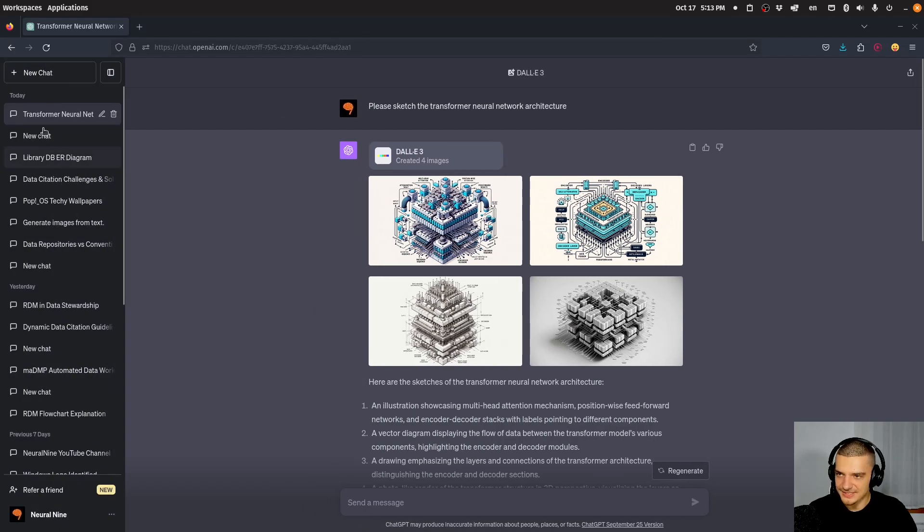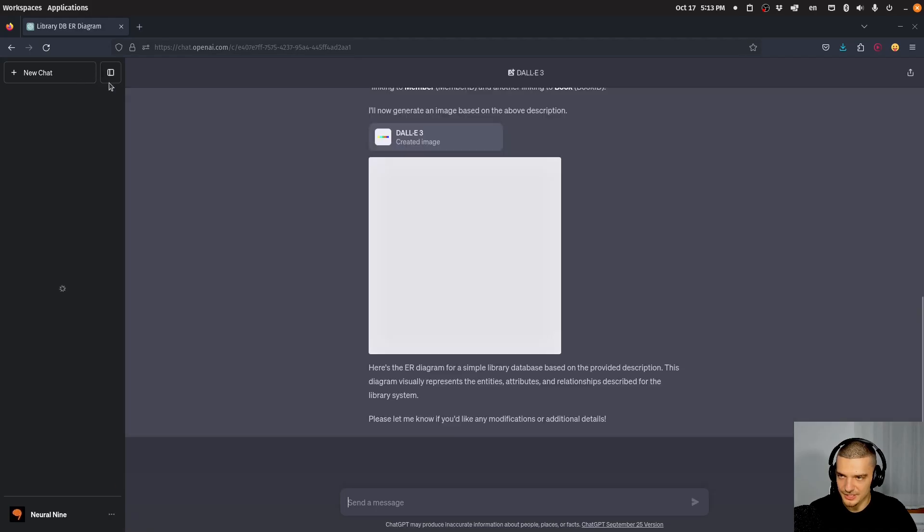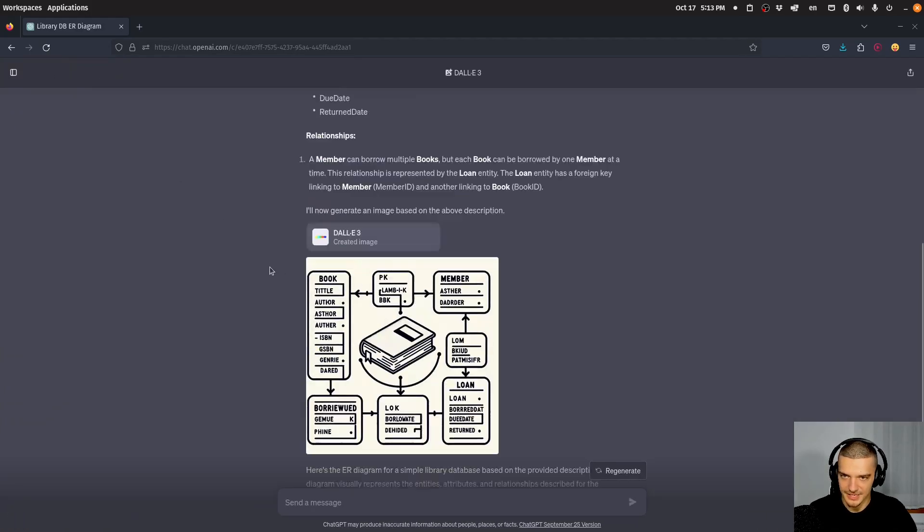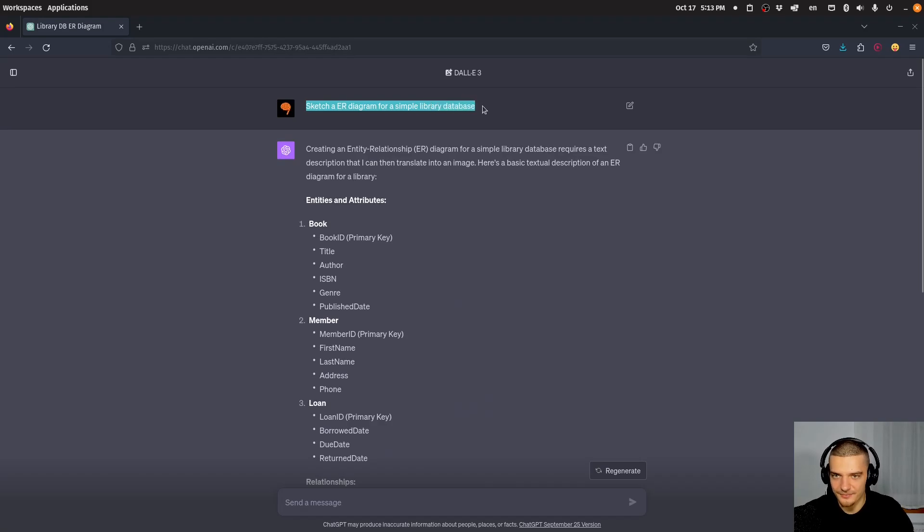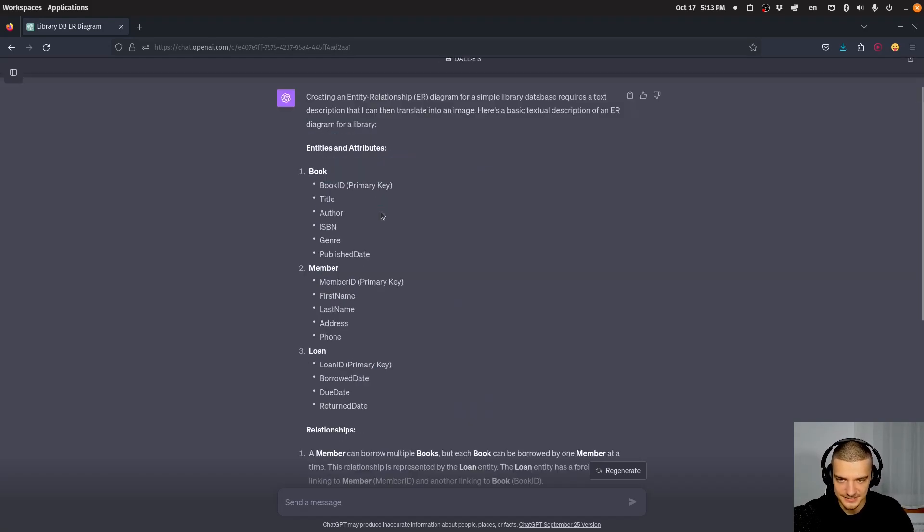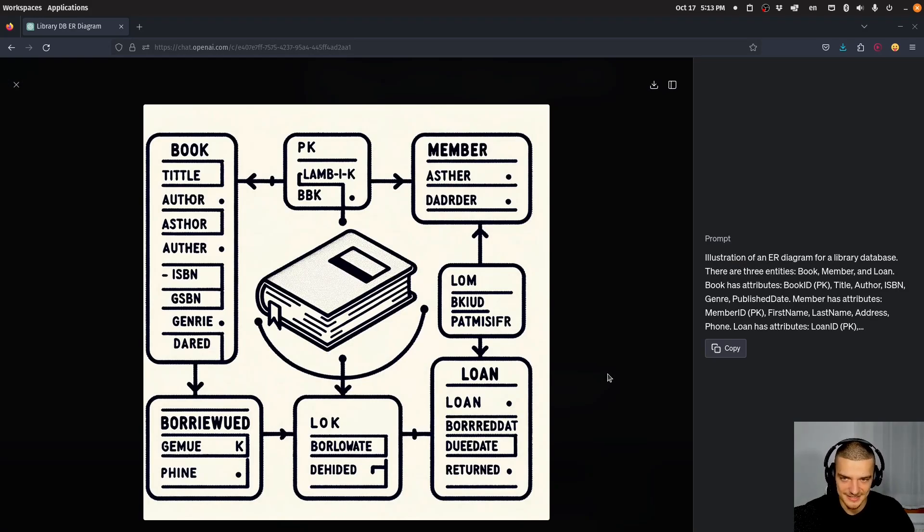Yeah, I can show you also the example that I used here for the ER diagram. Now, for some reason, it's not loading. There you go. I said here, sketch an ER diagram for a simple library database, then it defined the database itself, and then it returned this image here. So you can see the idea of there being a diagram, okay, it's there. It looks somewhat like database tables, not really.